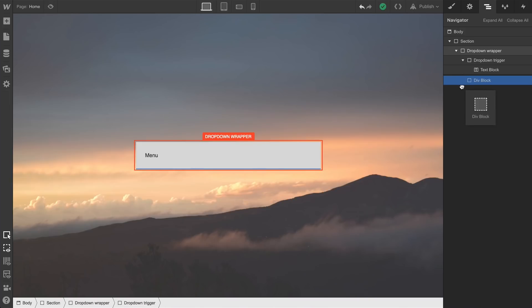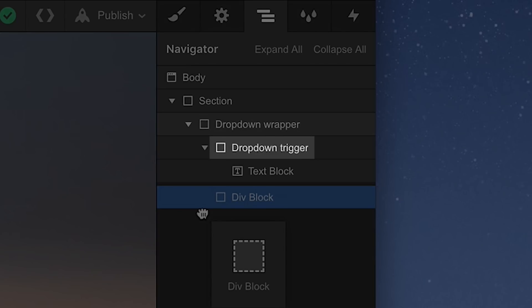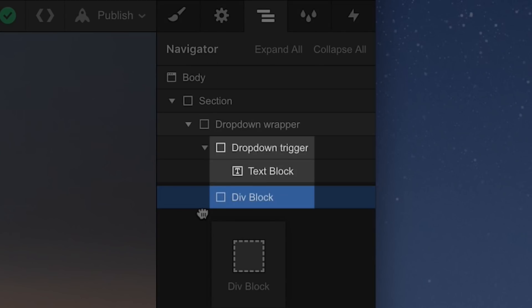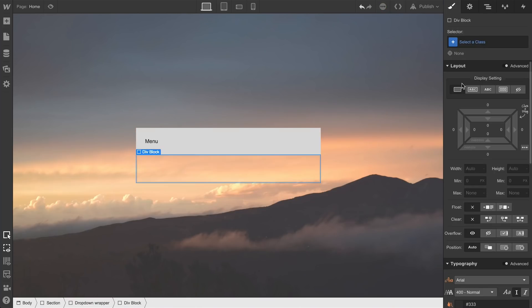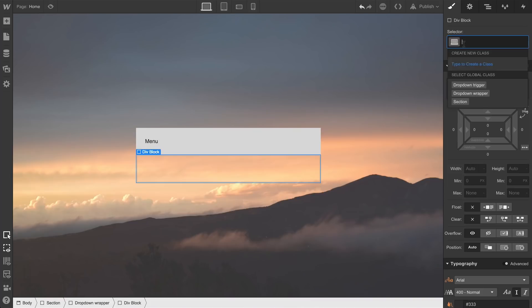We can visually verify that we've done this correctly, because the alignment between the trigger and the wrapper is identical in the Navigator. And the content can be anything. We'll create a class, and we'll name it DropDownContent.